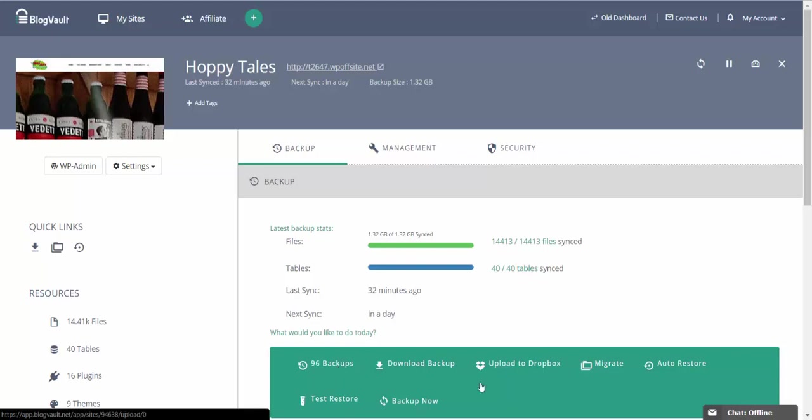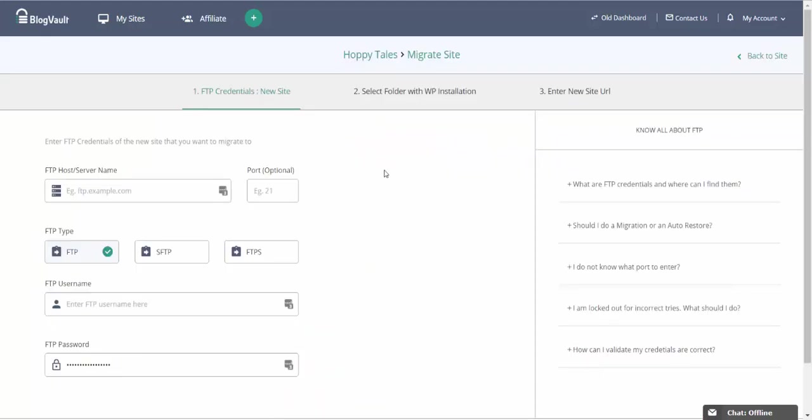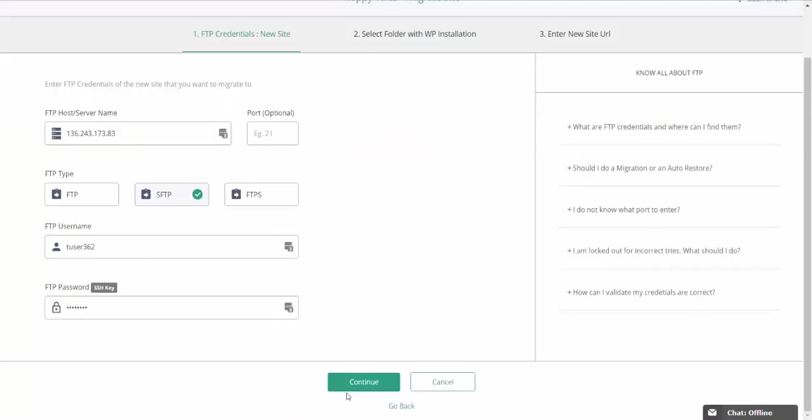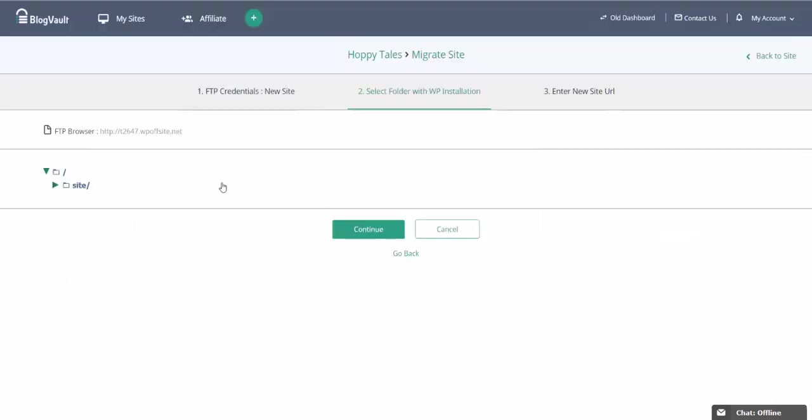You're taken to a form that asks for the FTP credentials of your new destination. Once this is done, click on continue and you'll be asked to select the folder that your WordPress site was installed in.